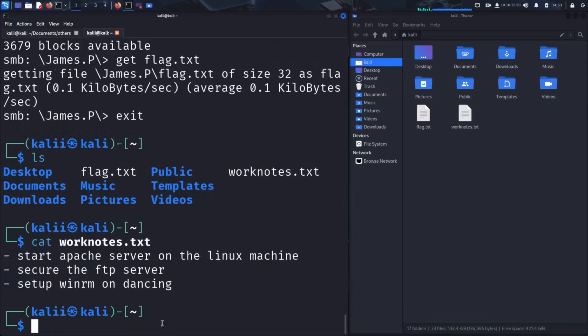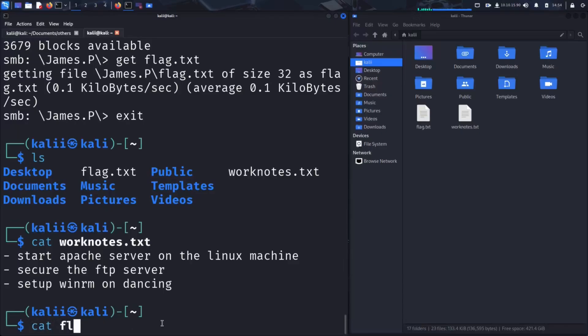Looks like it contains internal instructions, possibly part of a setup or operations checklist. This kind of file could provide valuable insight to an attacker or help guide further exploitation. Finally, let's look at the flag file, most likely the target of our exercise.